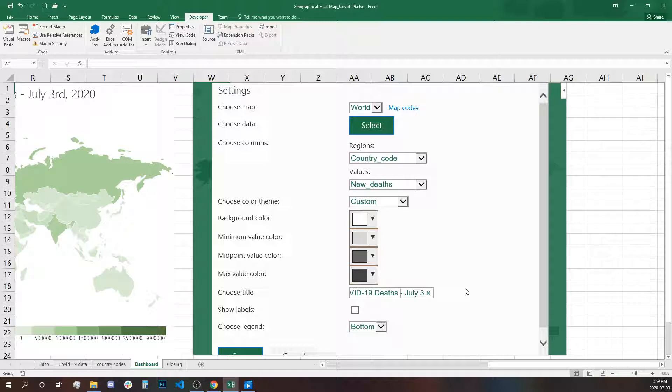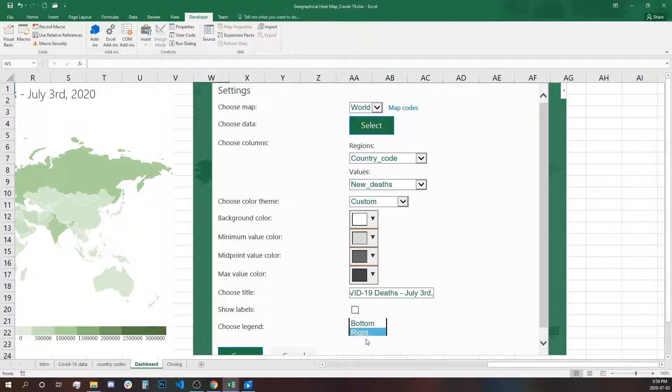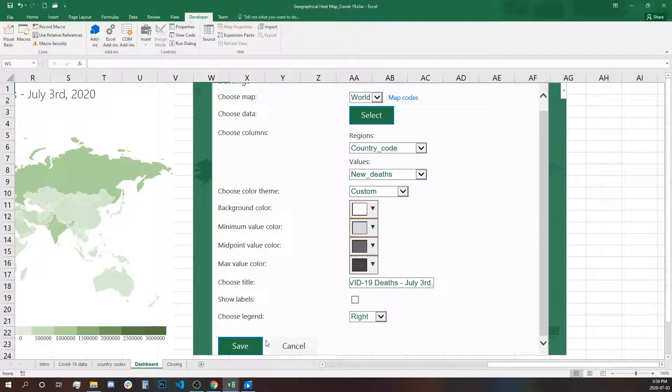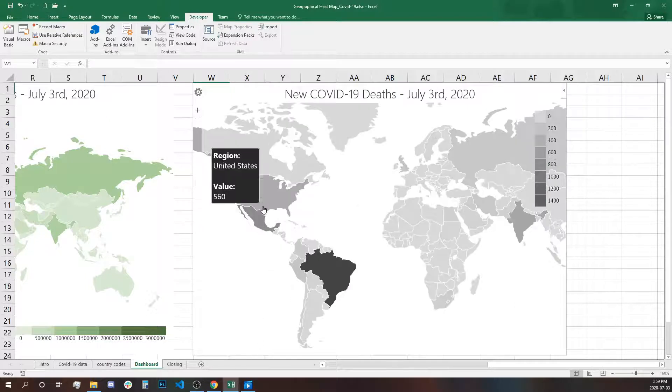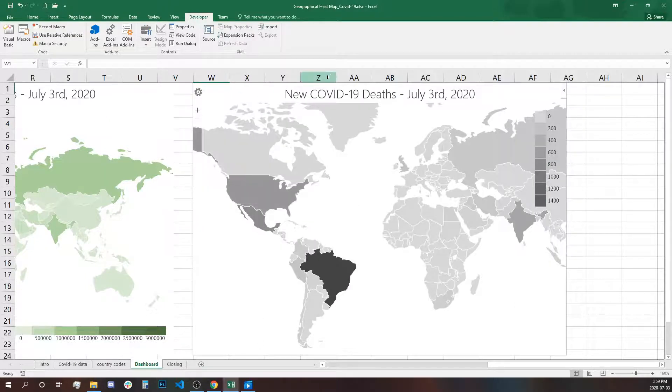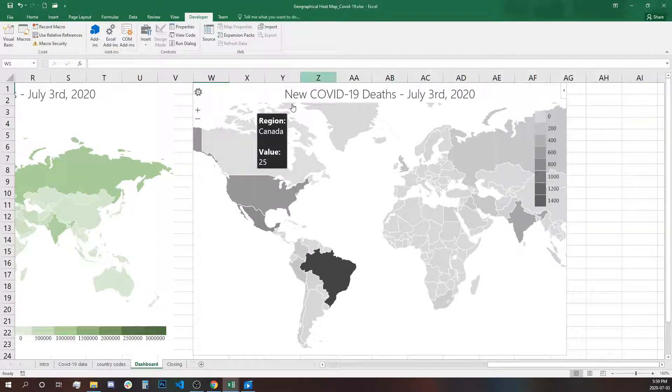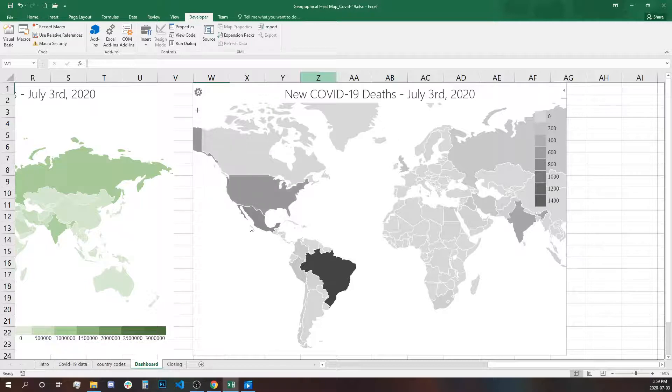Changing the title. Let's select right for the legend. And that's how it looks, the newly reported deaths in different countries.